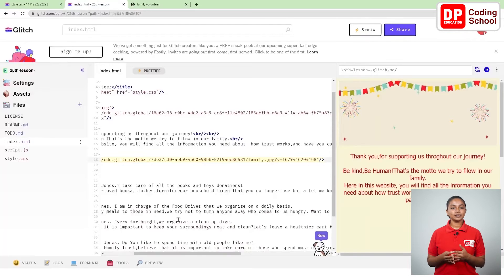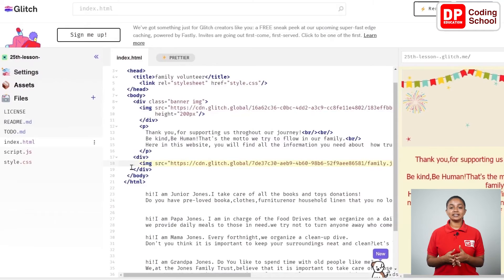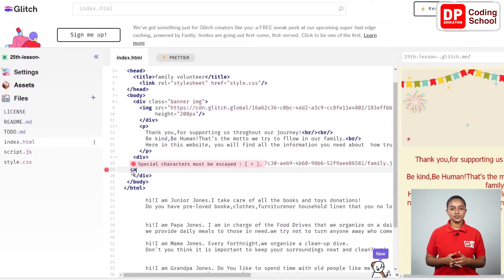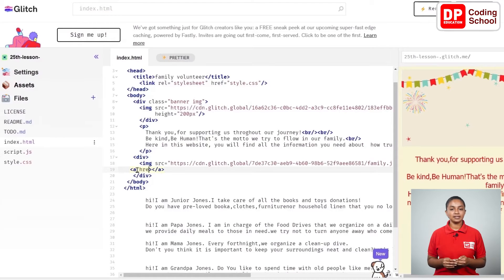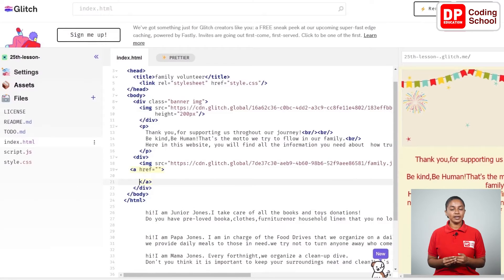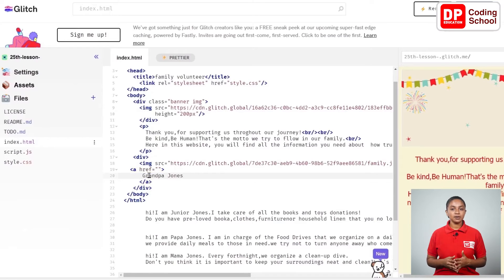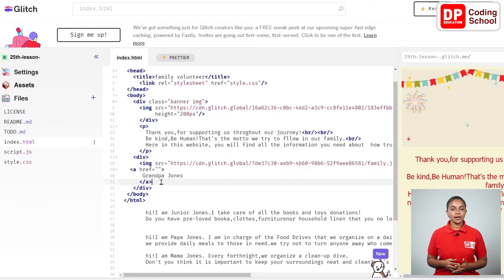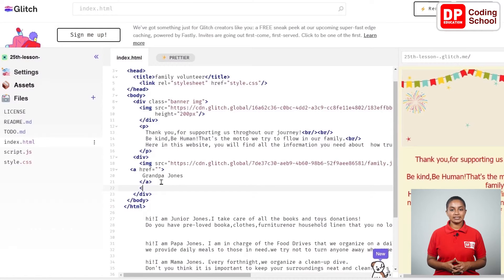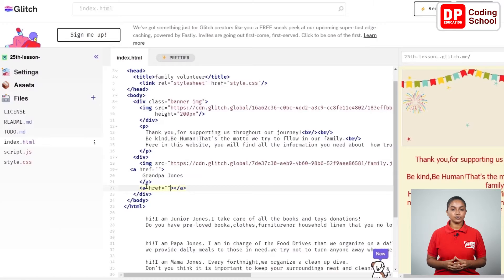I come back to the HTML page. In the 19th line I open an anchor tag with href equals double quotation — since we haven't created the relevant part yet, it is used like this for now. Enter twice, next to the close tag, and take it to the 21st line. Now type 'Grandpa Johns' in the 20th line. I add the name of the other family members in the same way — in the 22nd line I open an anchor tag with href equals double quotation.